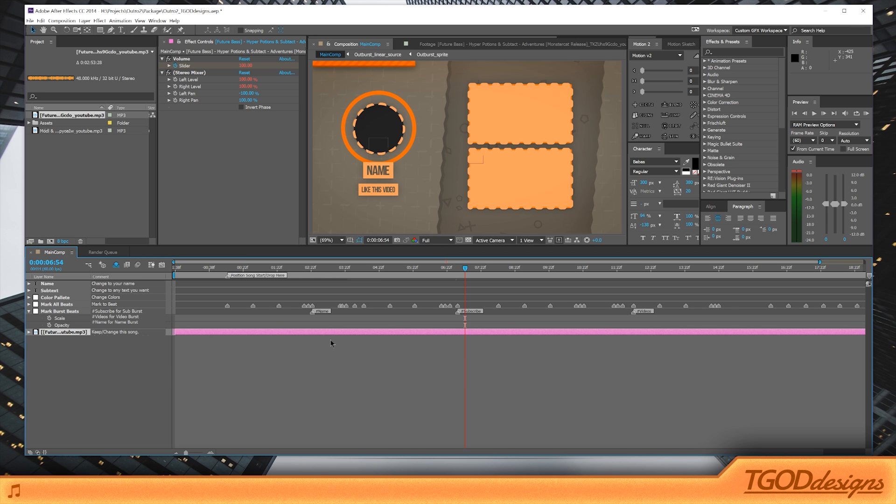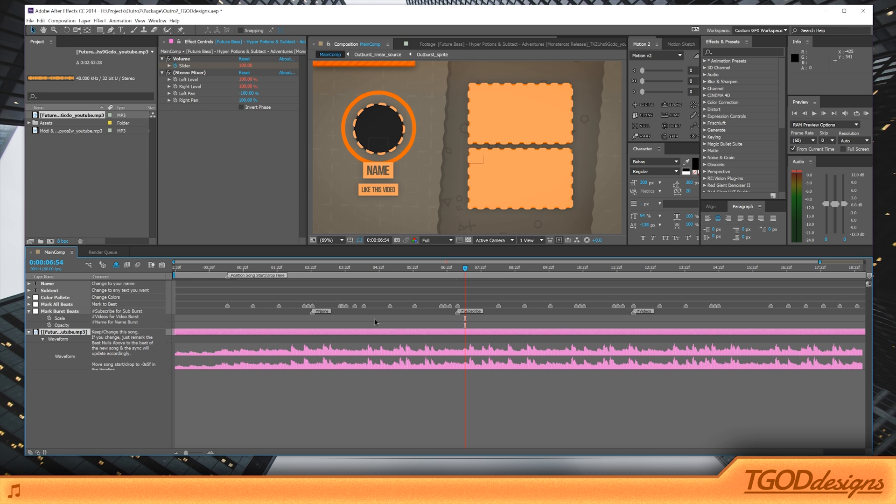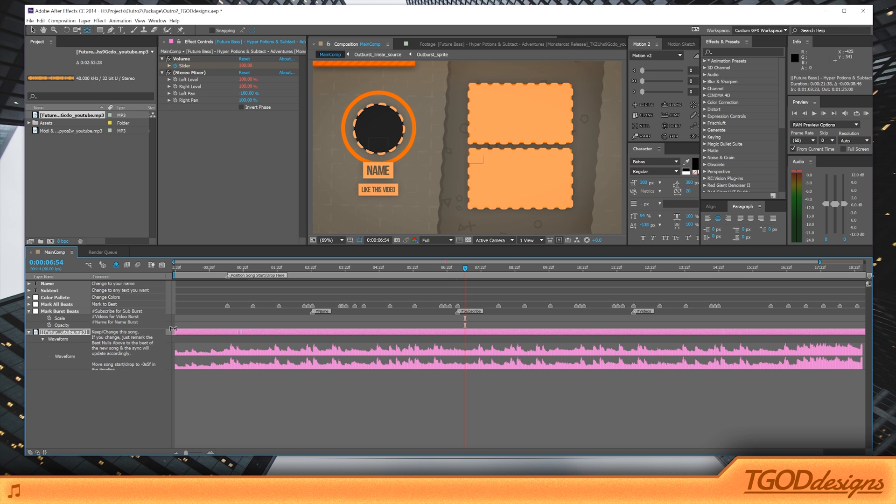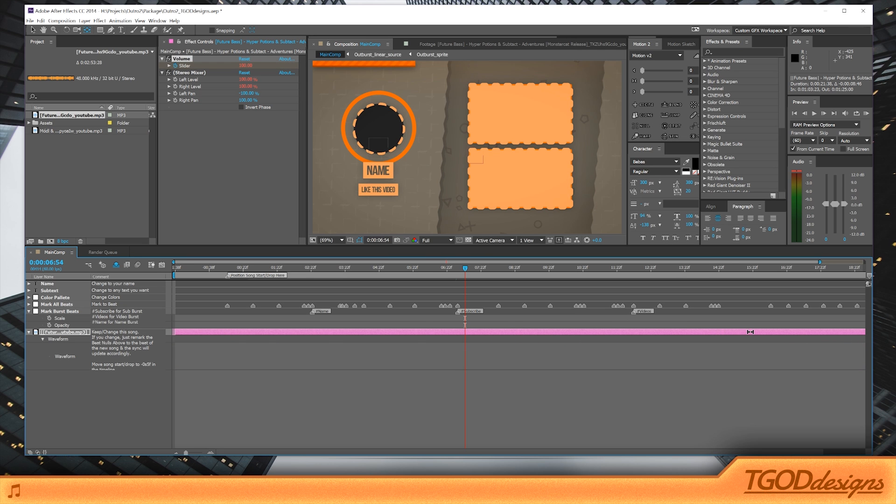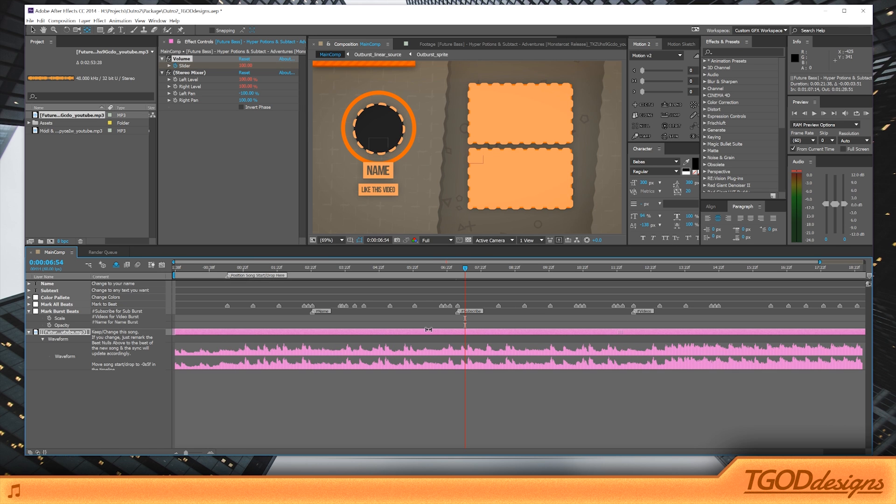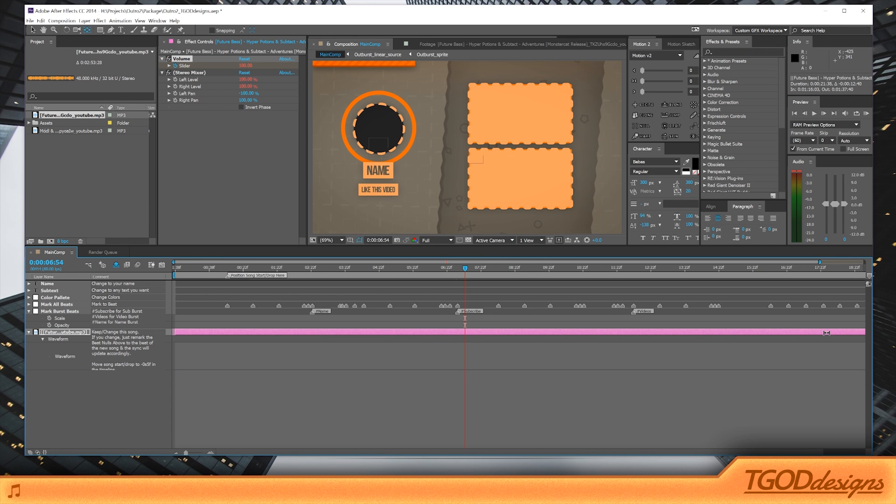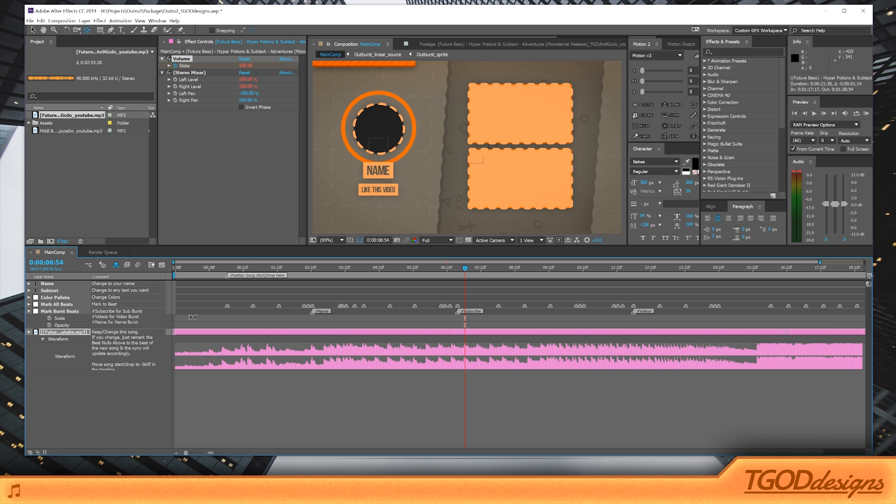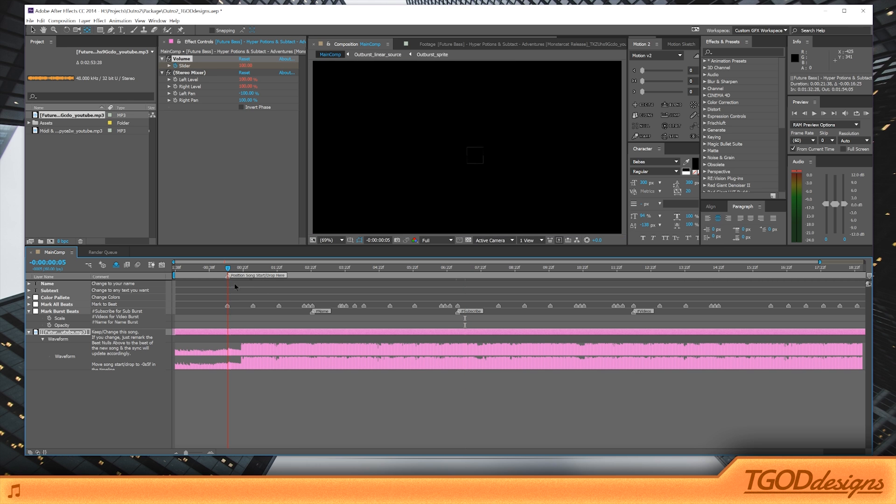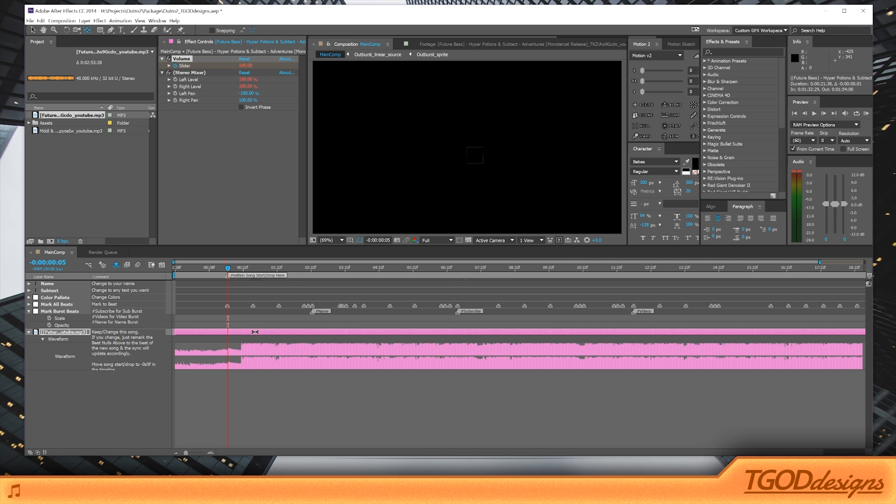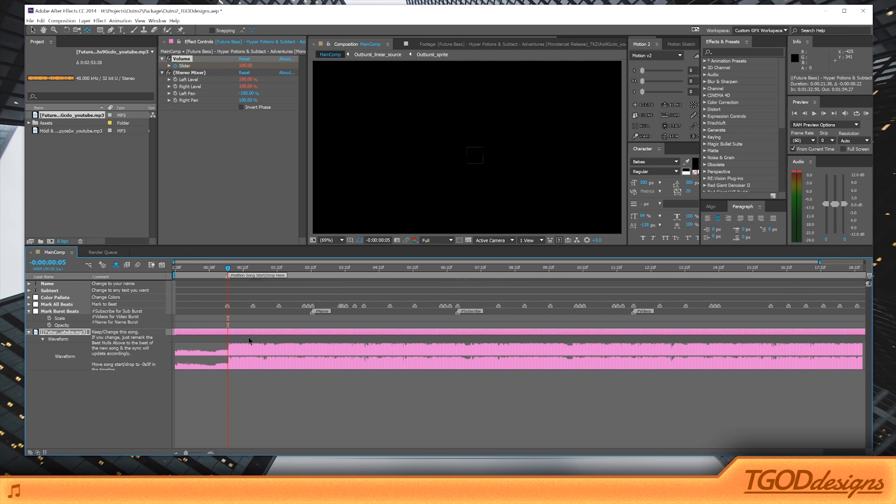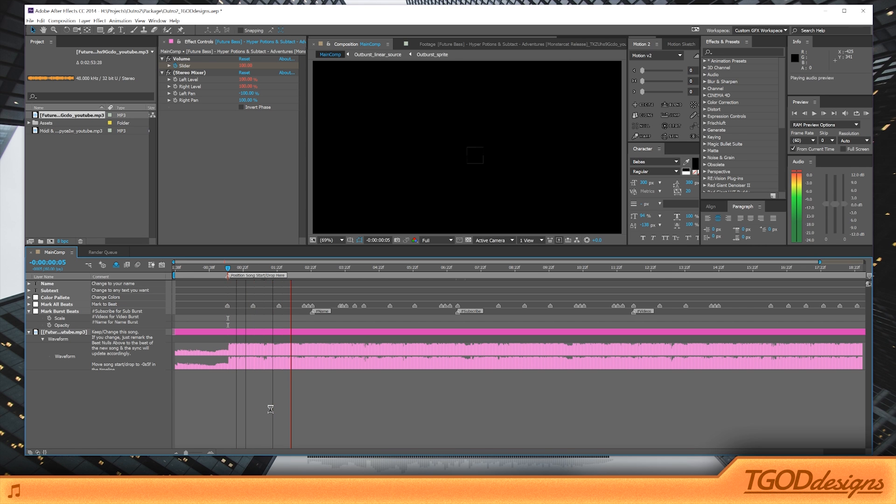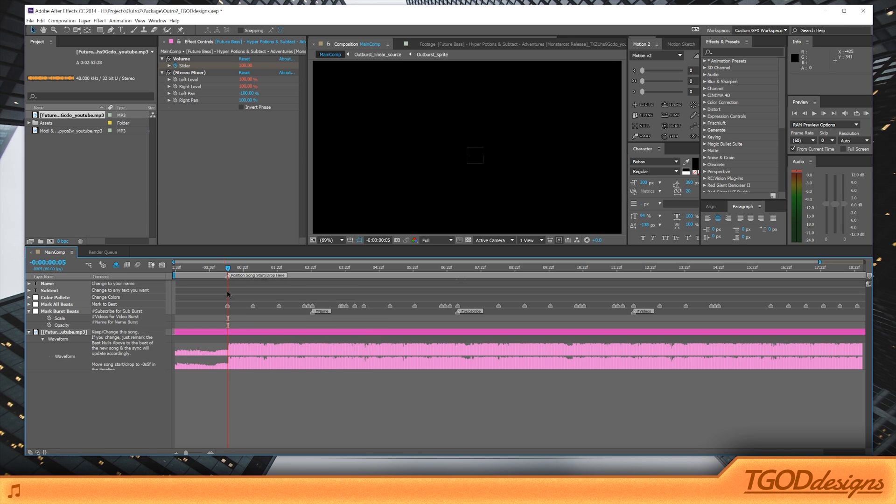And to bring up the waveform again, we're going to press L twice. So LL, and that will bring up the waveform, press Y, and that will bring up this kind of scrubber. And then you can kind of just move the song to where the drop happens. So the drop happens right about there. There it is coming up slowly. So right here, and you want to position the drop right where this marker is right here. So where it says position song start drop here, you want to make sure that you have your Y tool, which is the pan behind anchor tool. And you just want to line it up perfectly right there. There you go. Let's play it back using the decimal key. Alright, sweet.